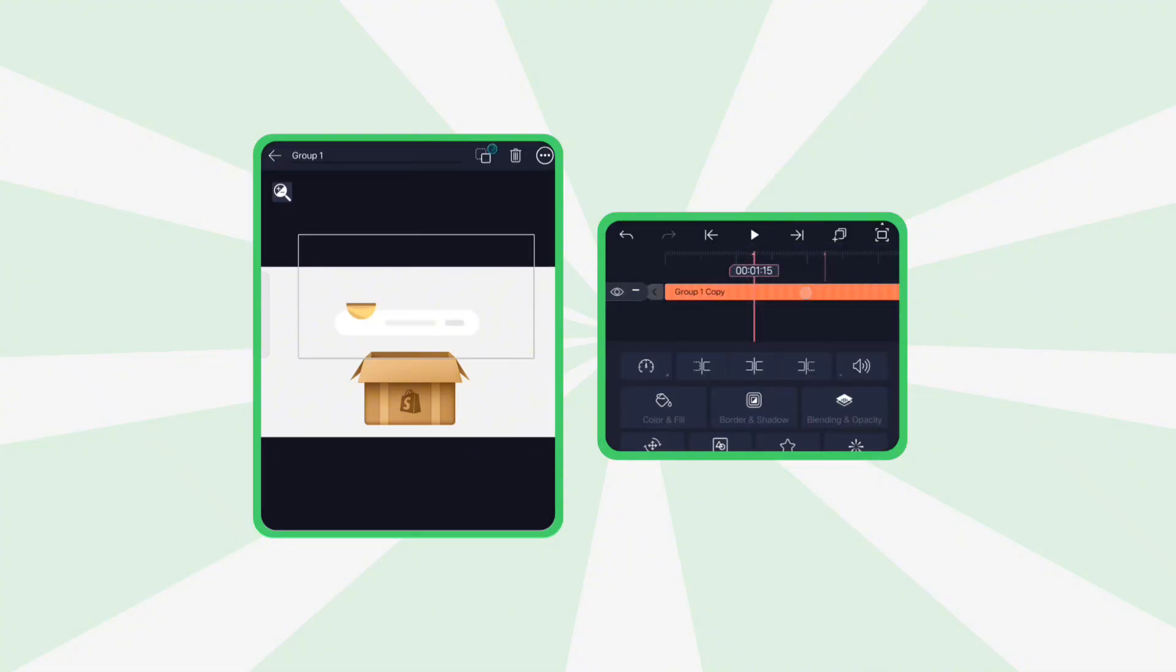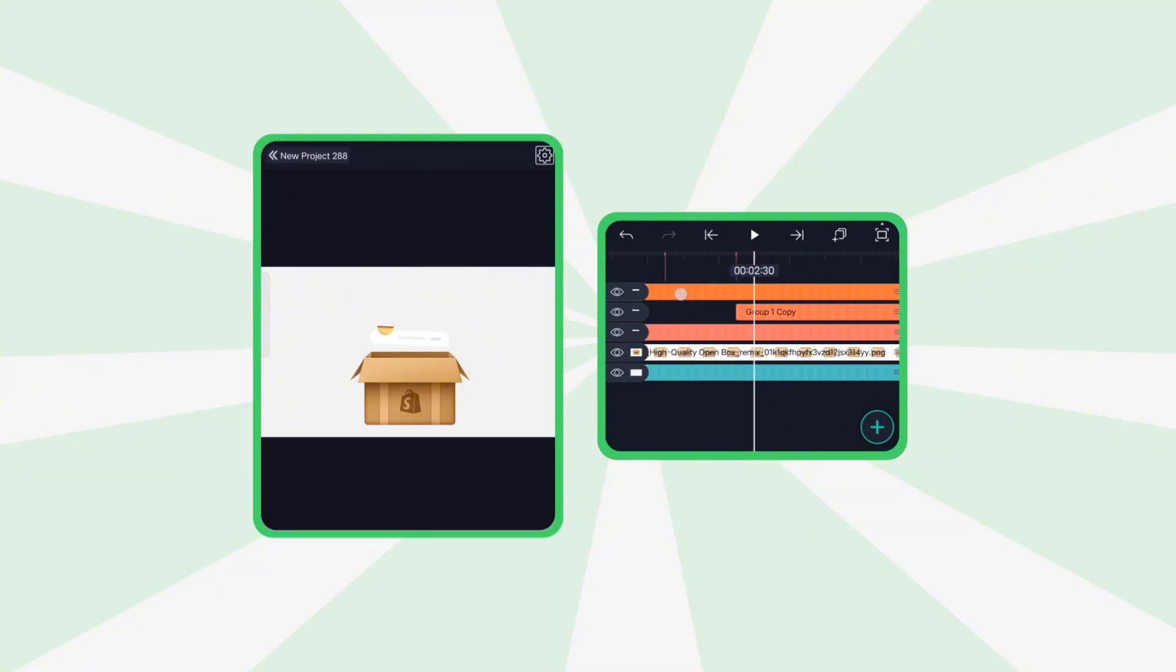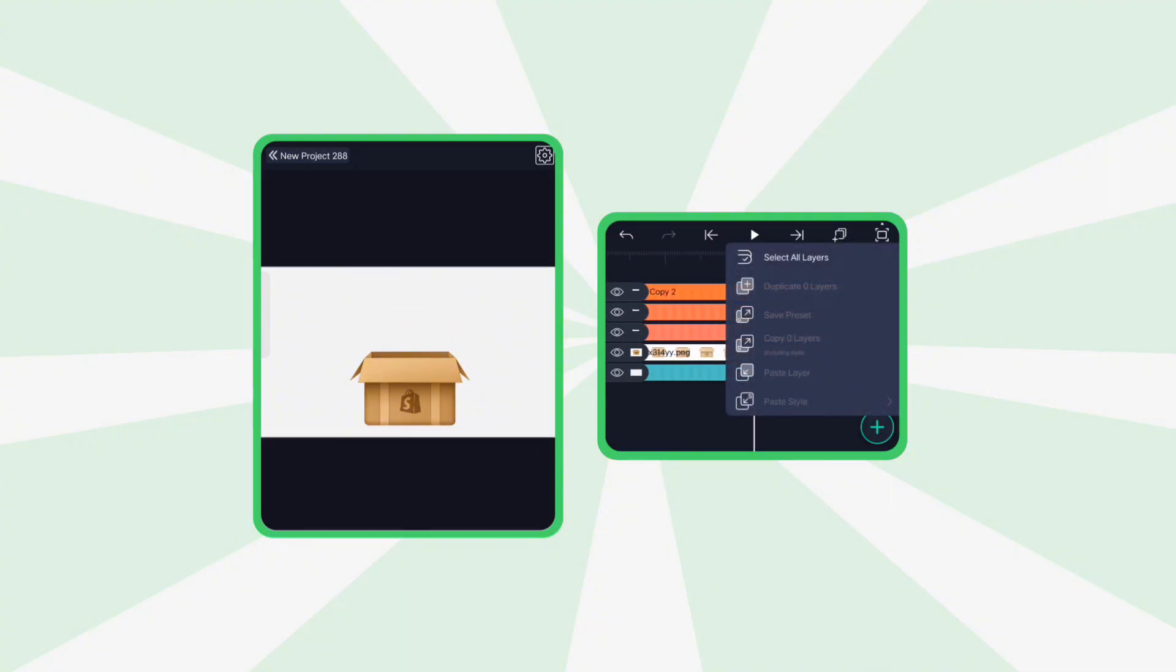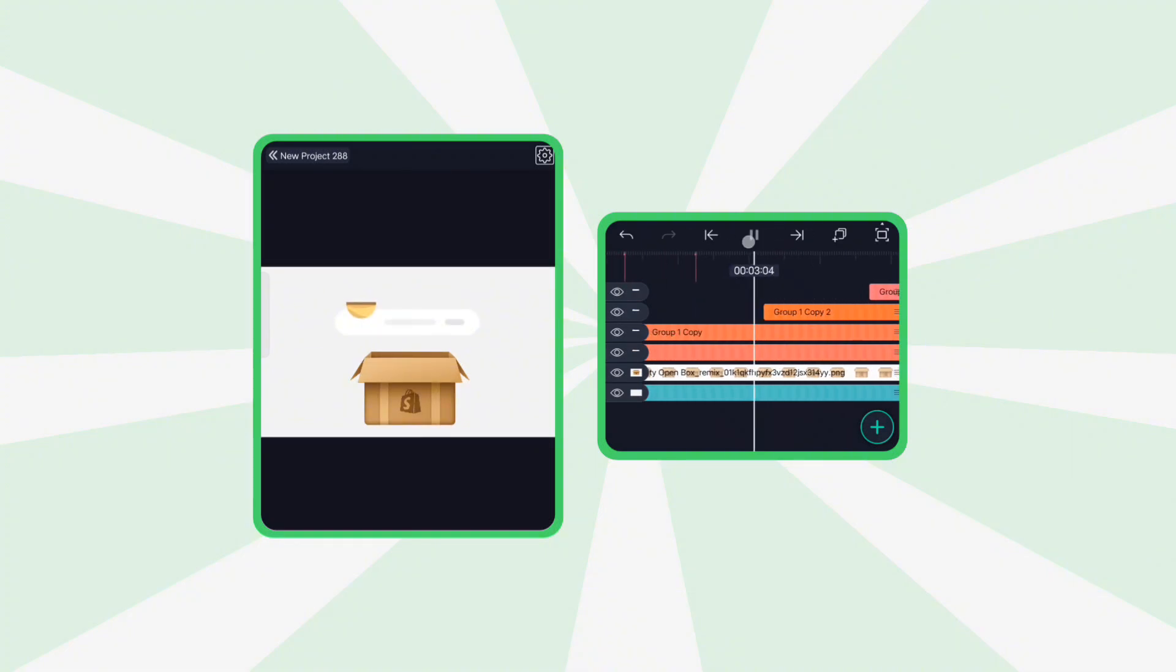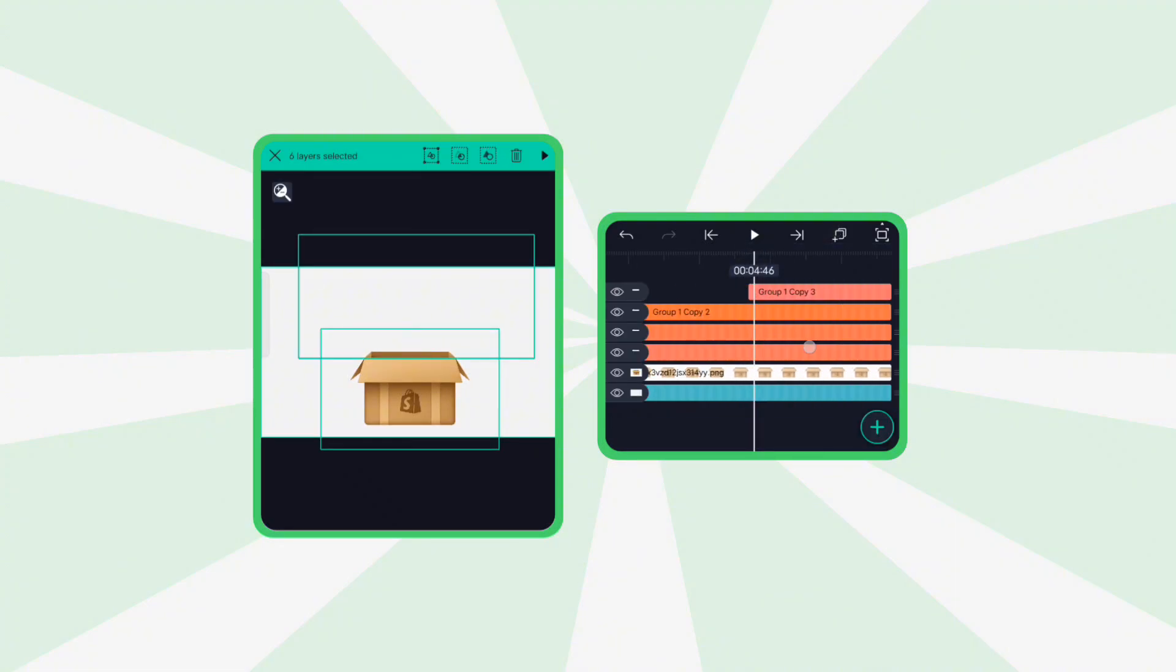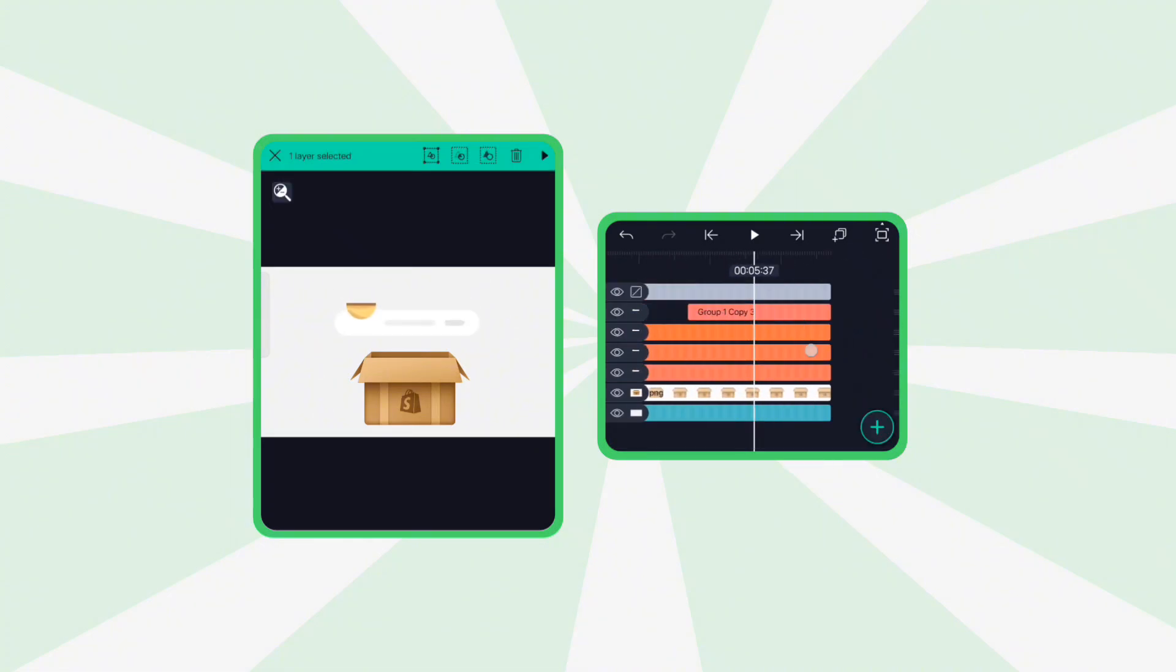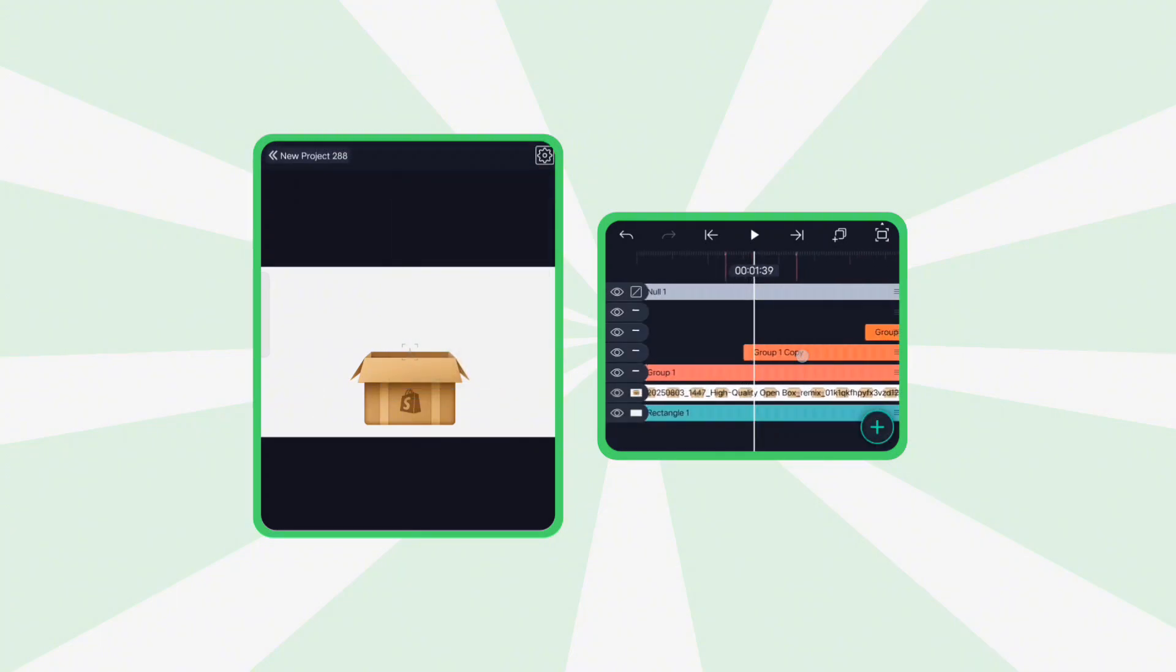Next, to make it look like multiple shapes are falling into the box, duplicate the shape layer several times. Offset each one slightly on the timeline. Once the animation finishes, trim all duplicated layers from the right to avoid unnecessary length. Add another null layer and parent all these duplicated shapes to it.